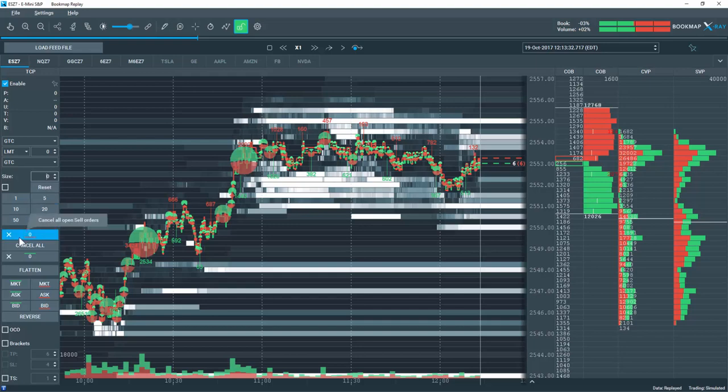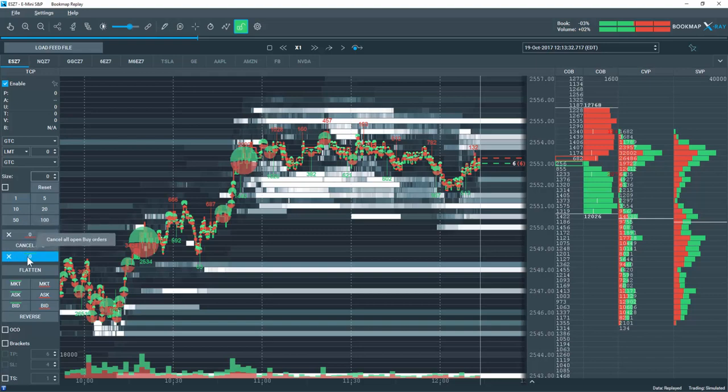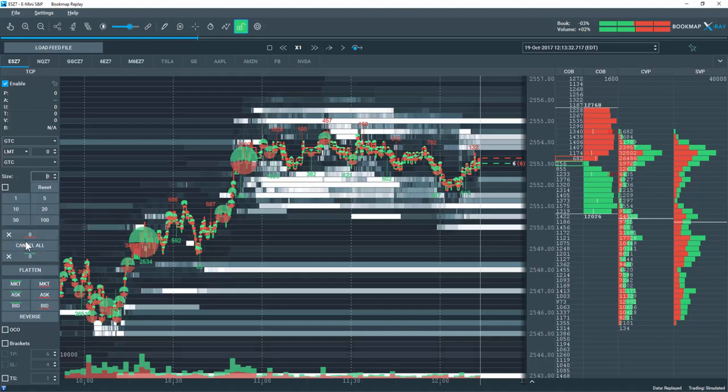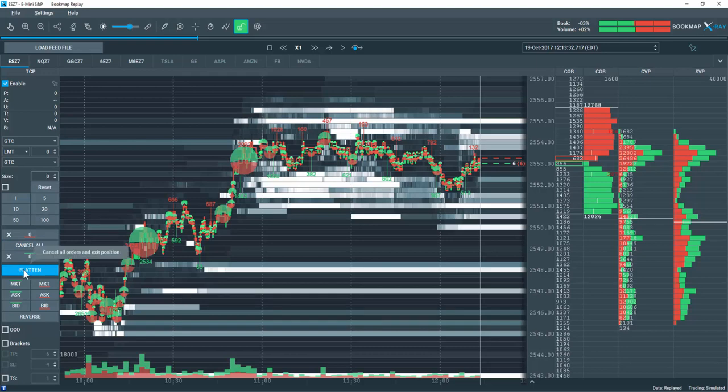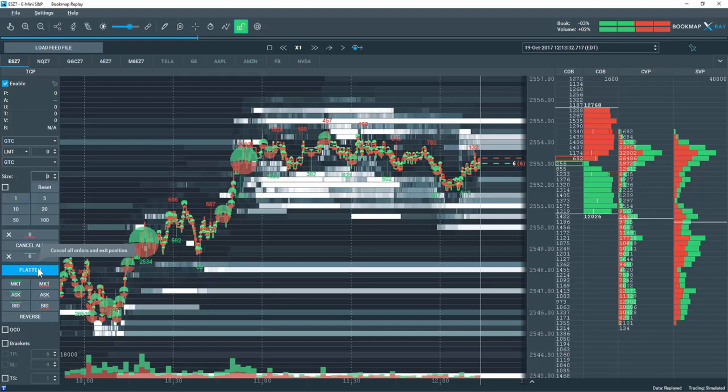The next panel down is the Order Cancellation panel. I can cancel all open orders here or only those on the bid side or offer side. Below that I have the option to flatten all open positions. This button first will close any open positions and then cancel any open orders, so I am completely flat in the market.